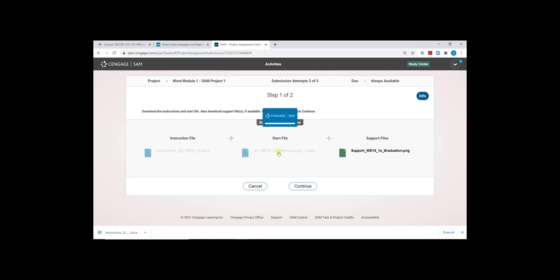You will want to click and save your start file. The start files for the SAM project differ slightly from the textbook project because once we open it, you will notice that there is some information already included in our file. Our instruction file walks us through changing and fixing some of the information that is already started in the start file.